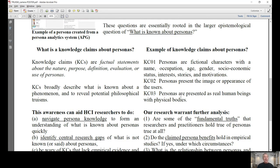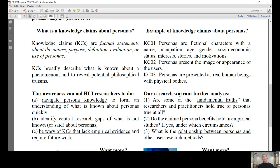Knowledge claims are factual statements about the nature, purpose, definition, evaluation, and use — in this particular context, about personas. Knowledge claims are broadly used in many fields to reveal truisms about the state of a particular domain. Some examples of persona knowledge claims identified are: personas are fictional characters; personas are the image or appearance of users; personas are presented as real human beings.